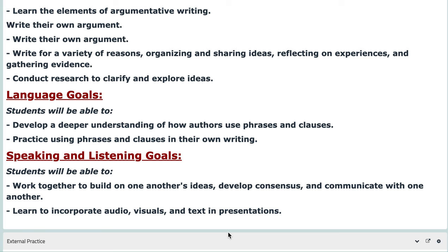This is where grammar steps in and collaborates with this idea, because English is a combination of skills. As for the speaking and listening goals, you will be able to work with your peers to build on one another's ideas, develop and communicate with one another, and learn to incorporate audio, visuals, and text in presentations.